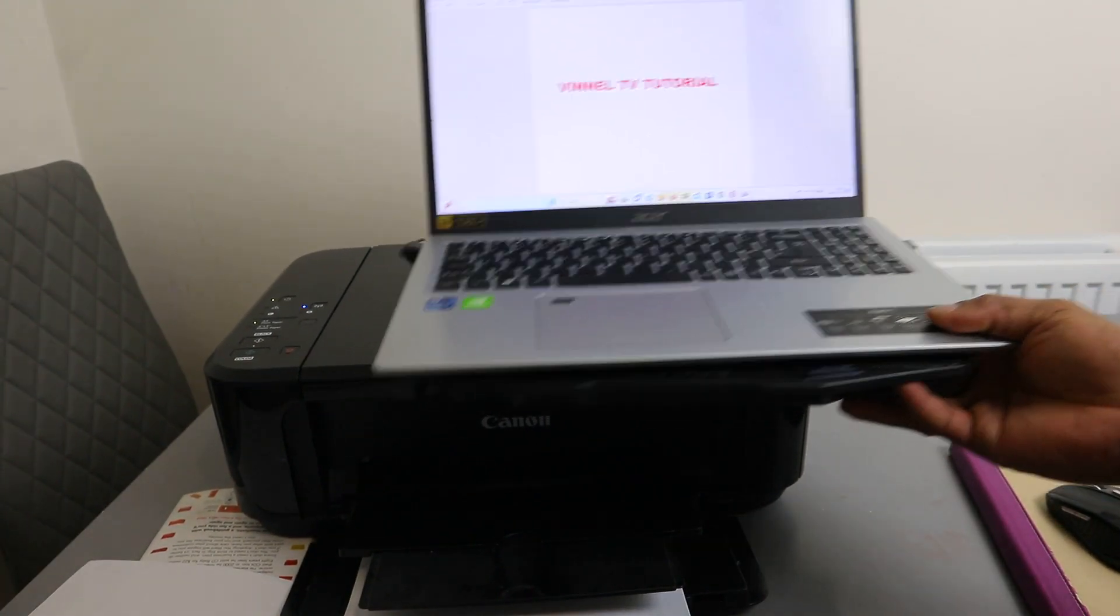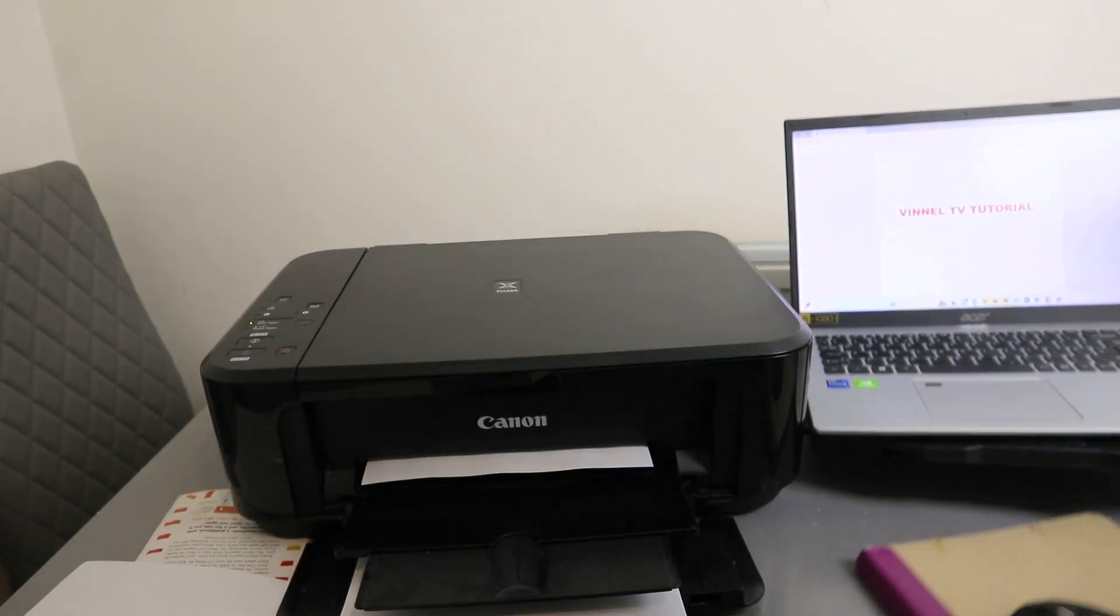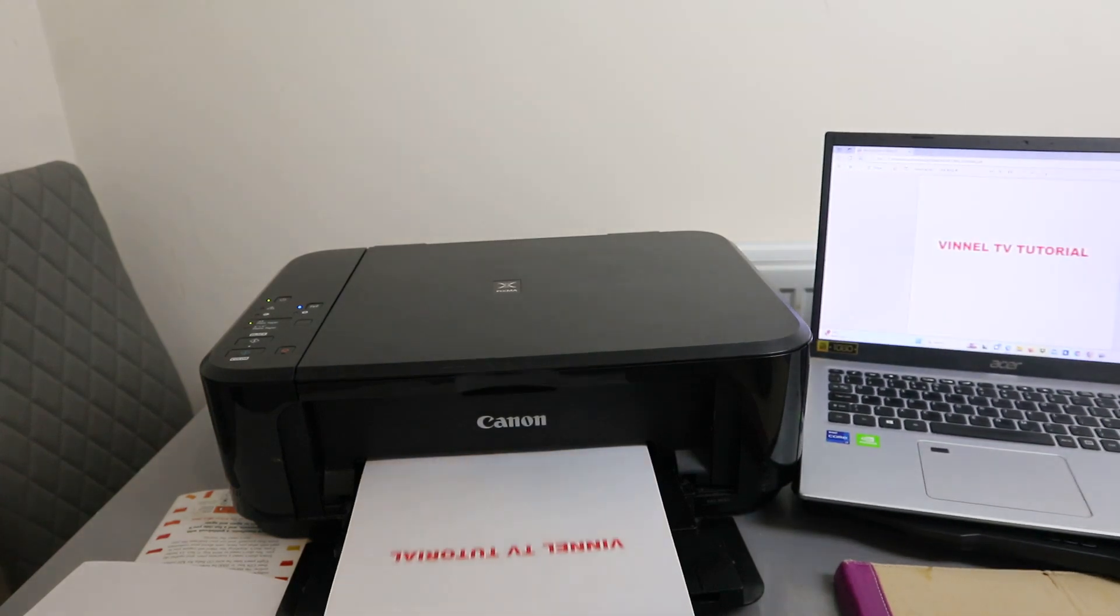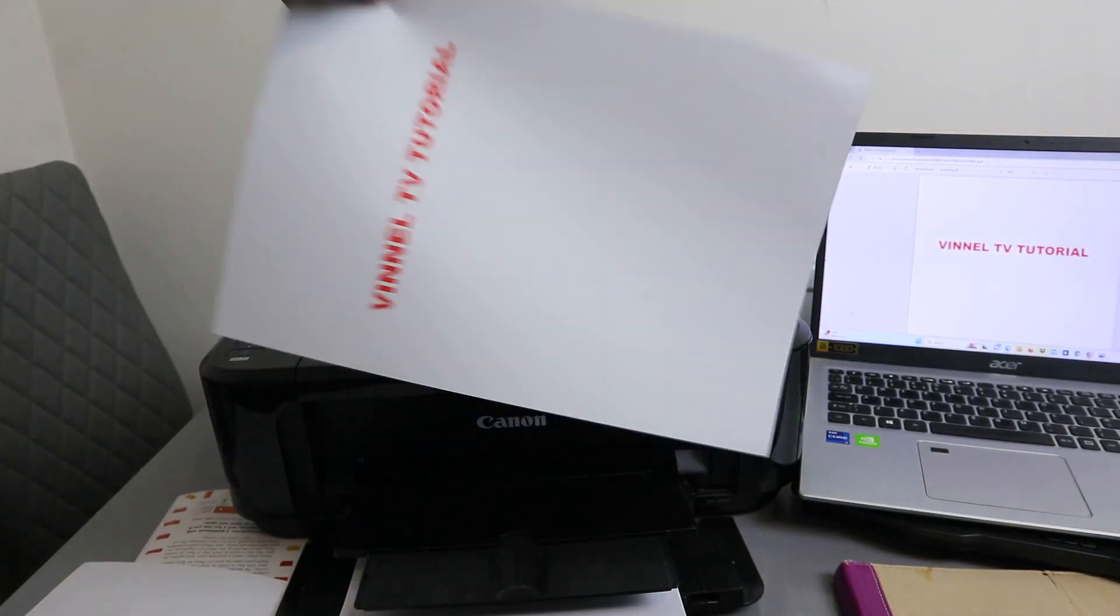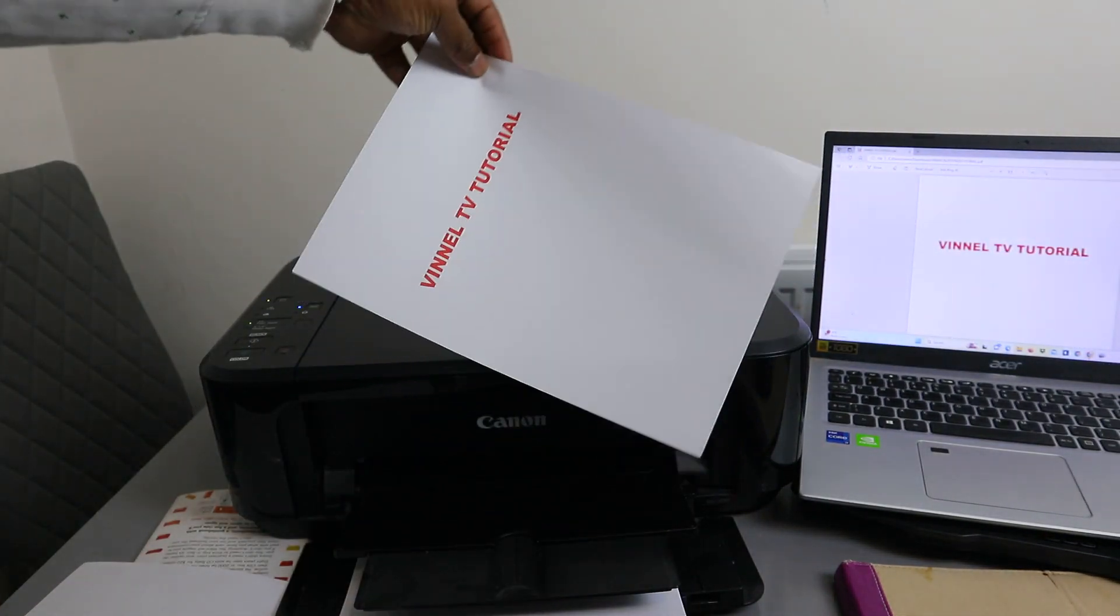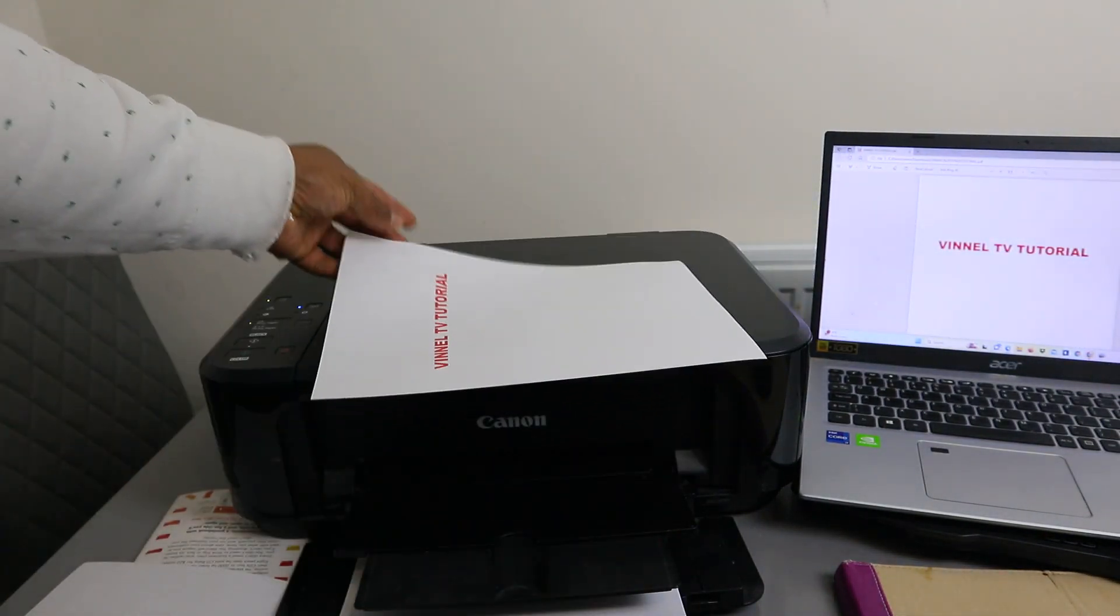There we go. This is the document we printed out. Thank you very much. I'll see you next time.